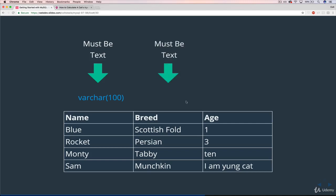So breed, I did the same thing. It's VARCHAR, and I did 100 again, but that could change. If we wanted to restrict breeds to be shorter, we could change it to be 50 characters. And then for age, which must be a number, we just use INT. We're just working with whole numbers. We're not going to worry about my cat is 1.2 years old or anything like that.